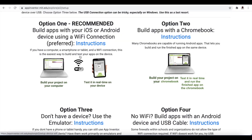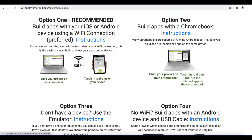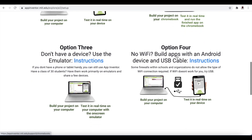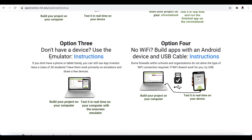The advantage of this first option — the companion app — is that while you're building your project on your computer, it will be instantly transferred via Wi-Fi to your device so you can test it in real time. This is a good advantage. Option two is for people with Chromebooks.